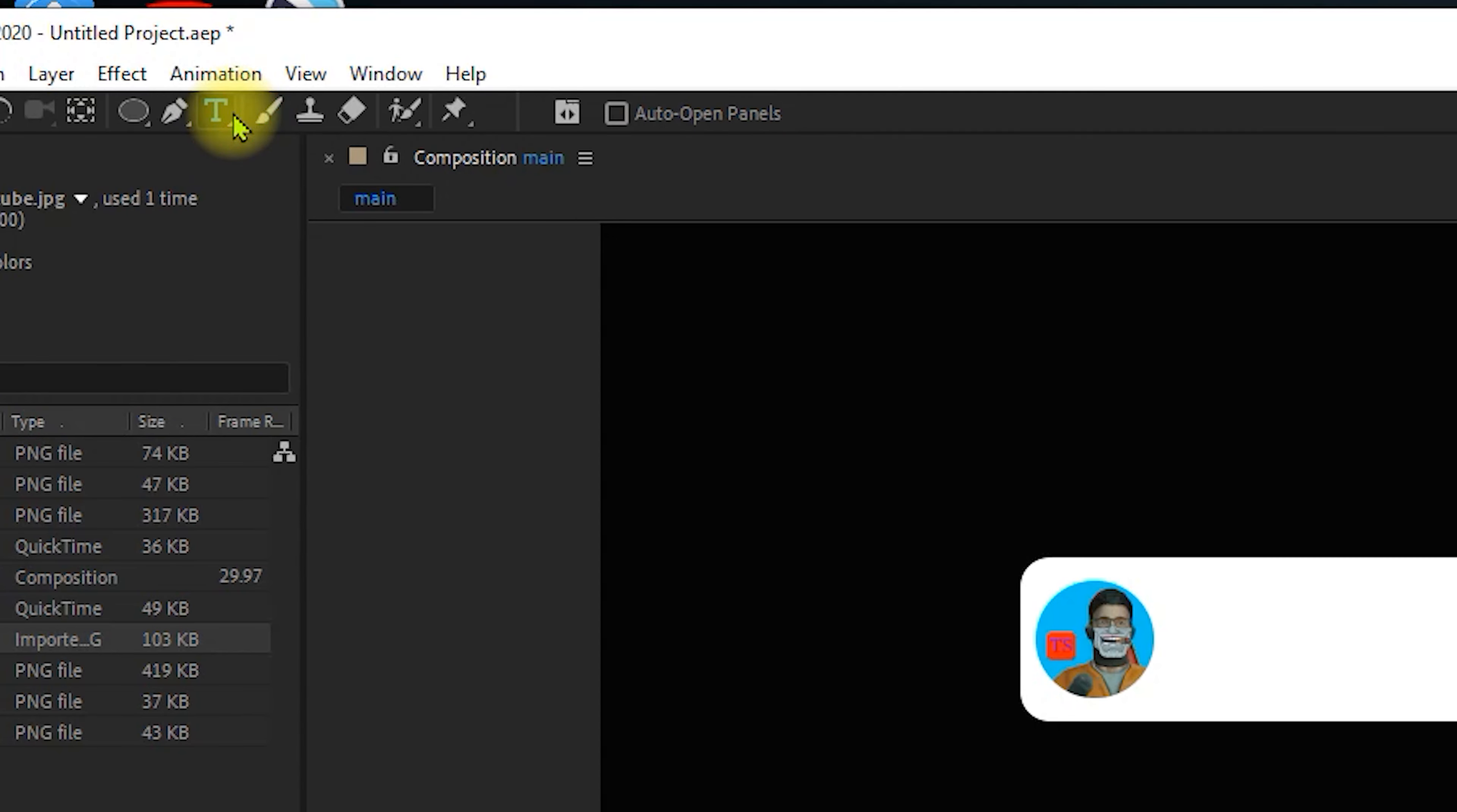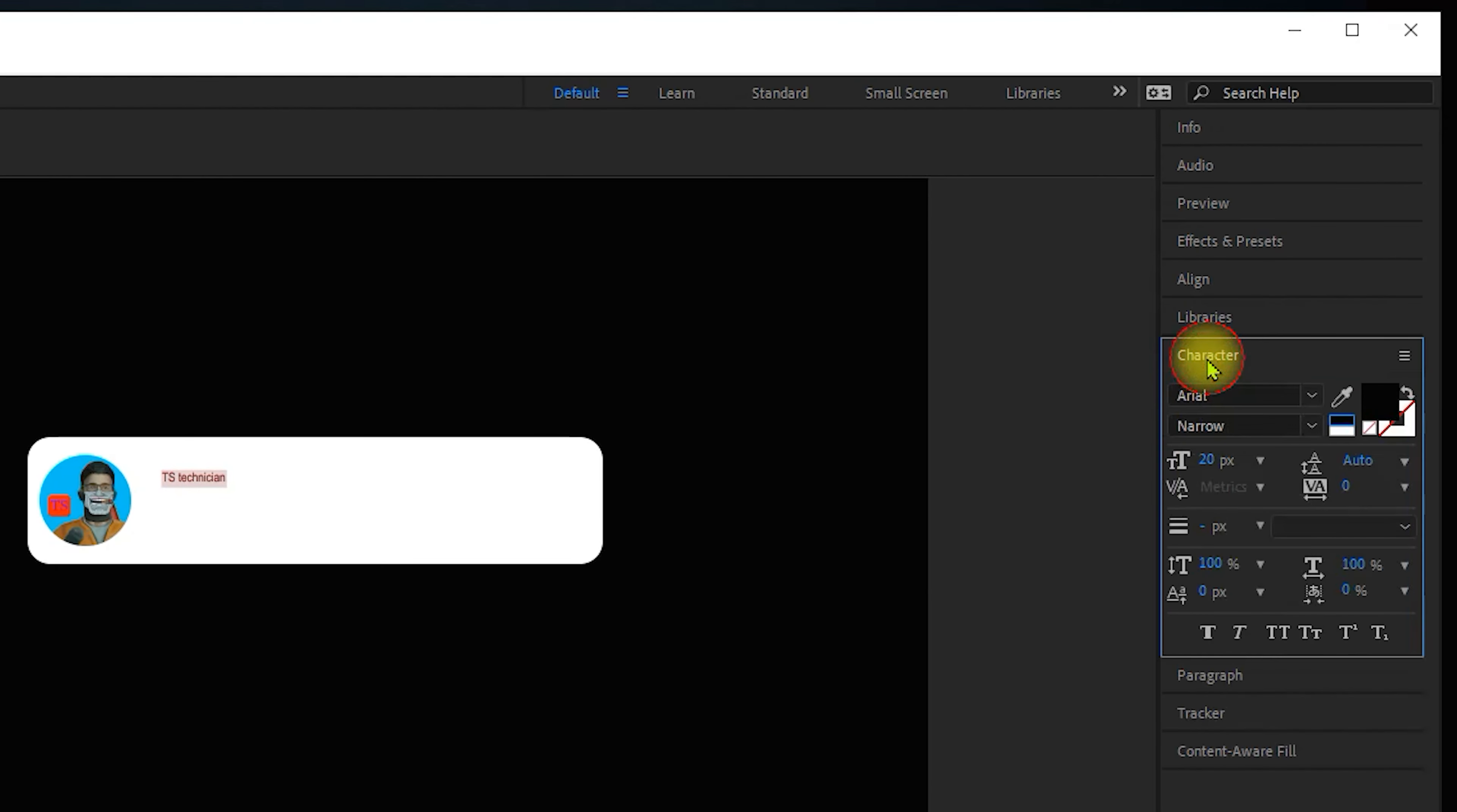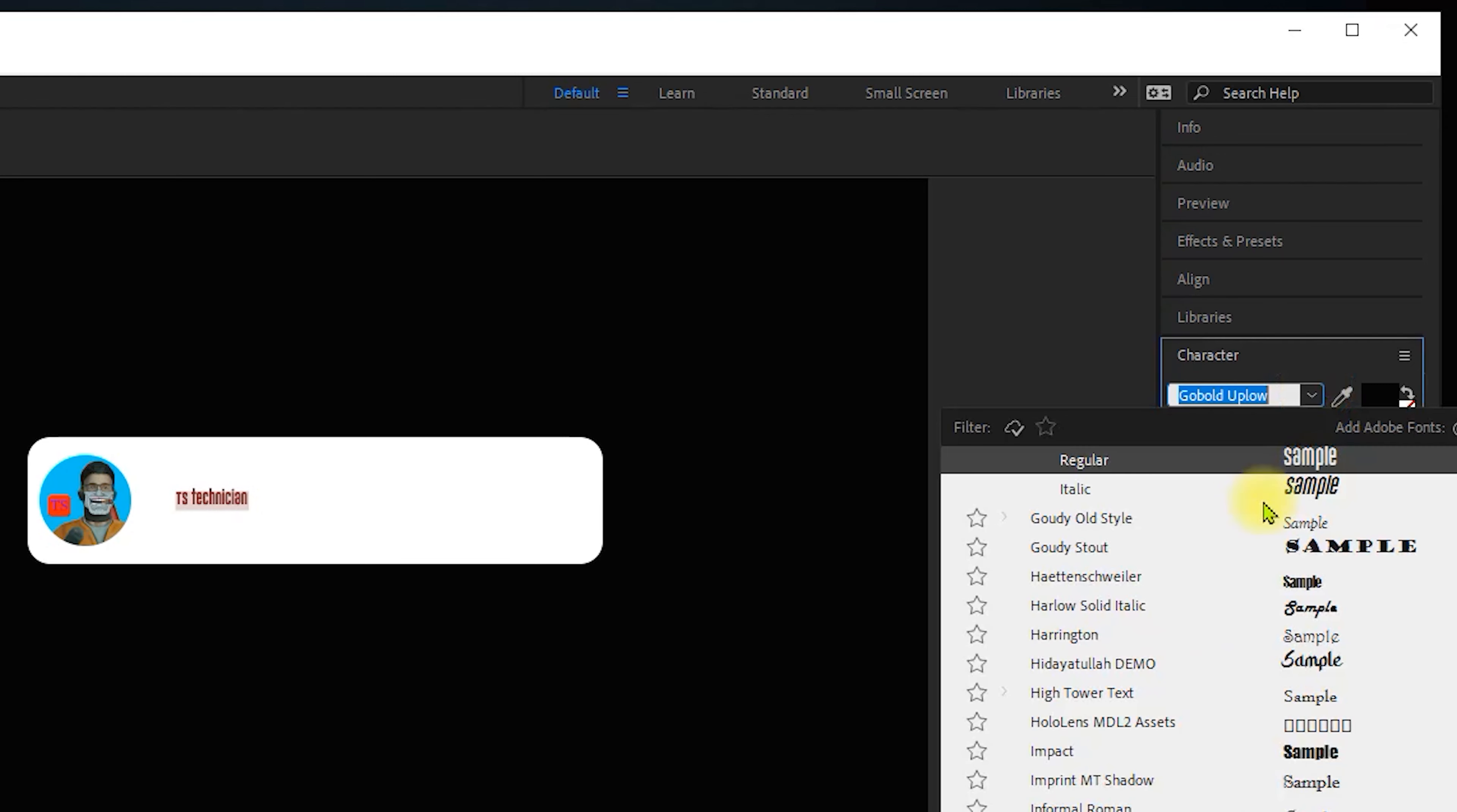Let's change the name of your channel. Press the text tool. Open the character tab. We change the text. We will see the text as TB tutorials. Then we can set the size to 40.